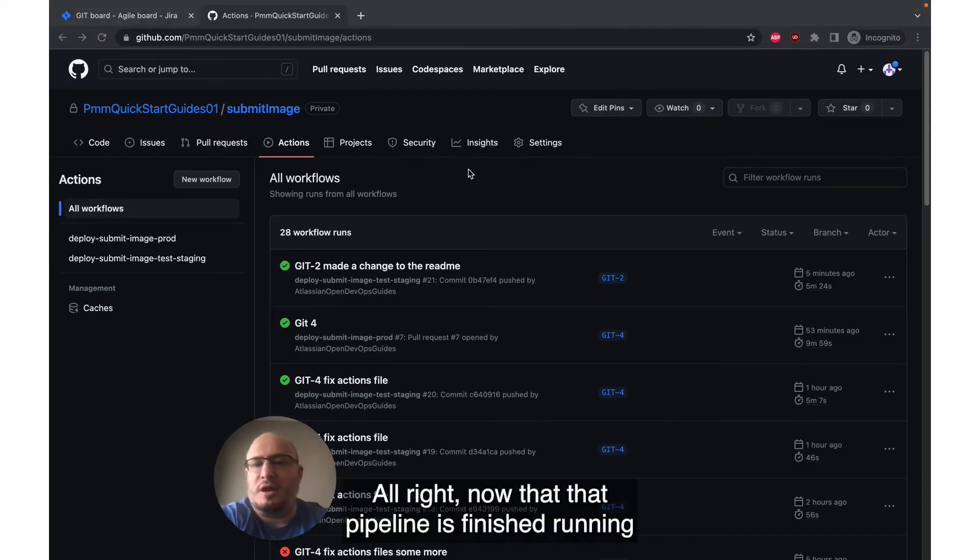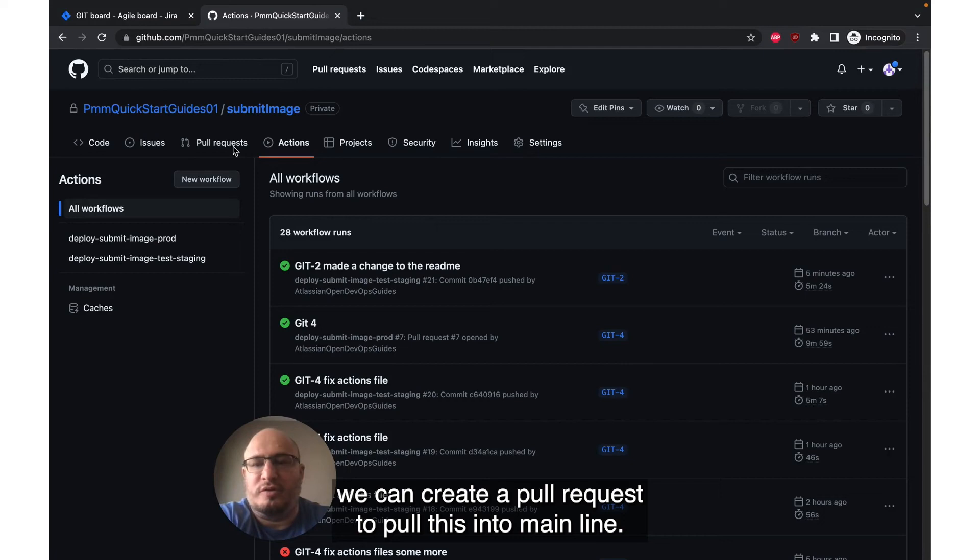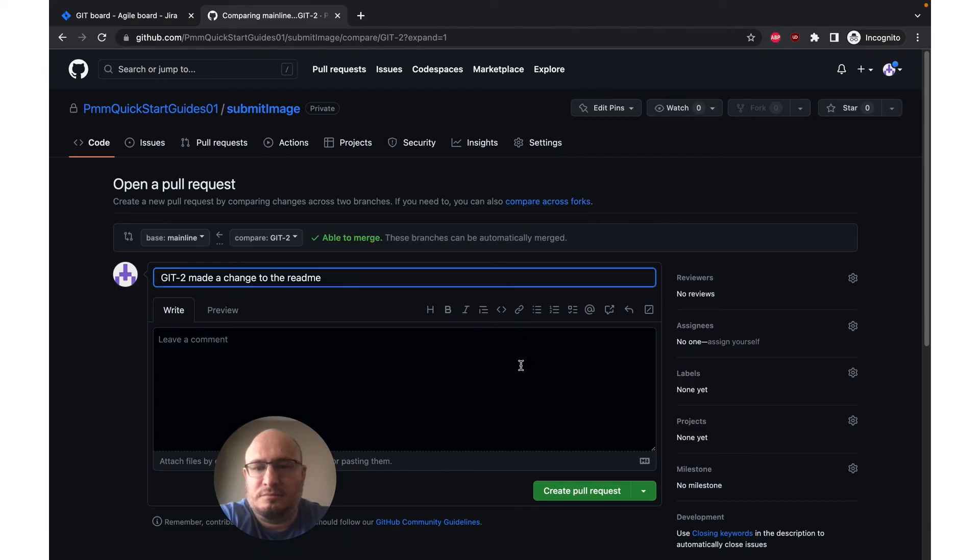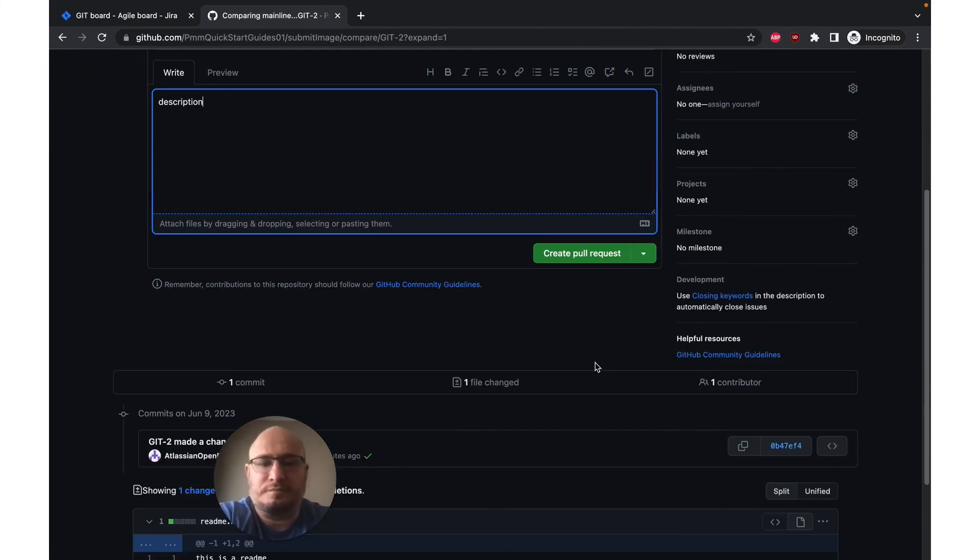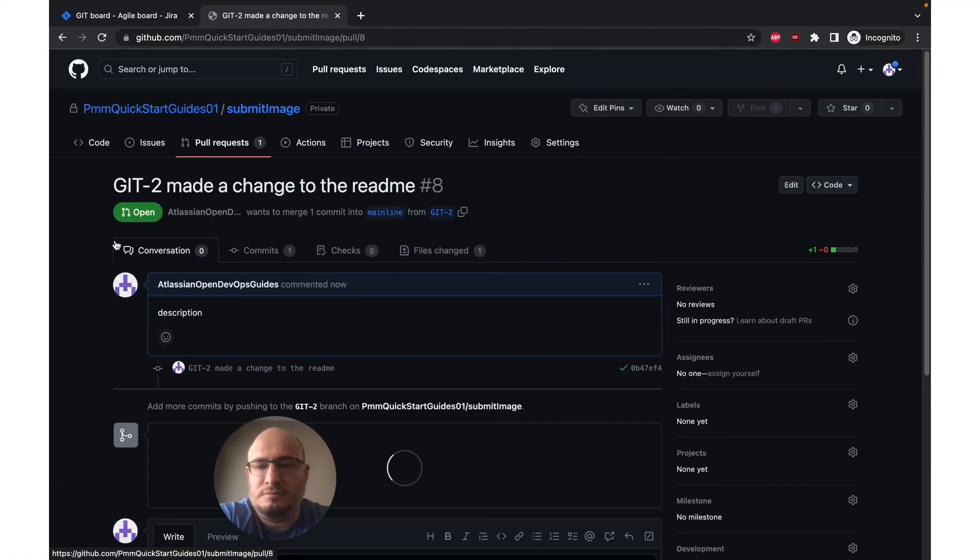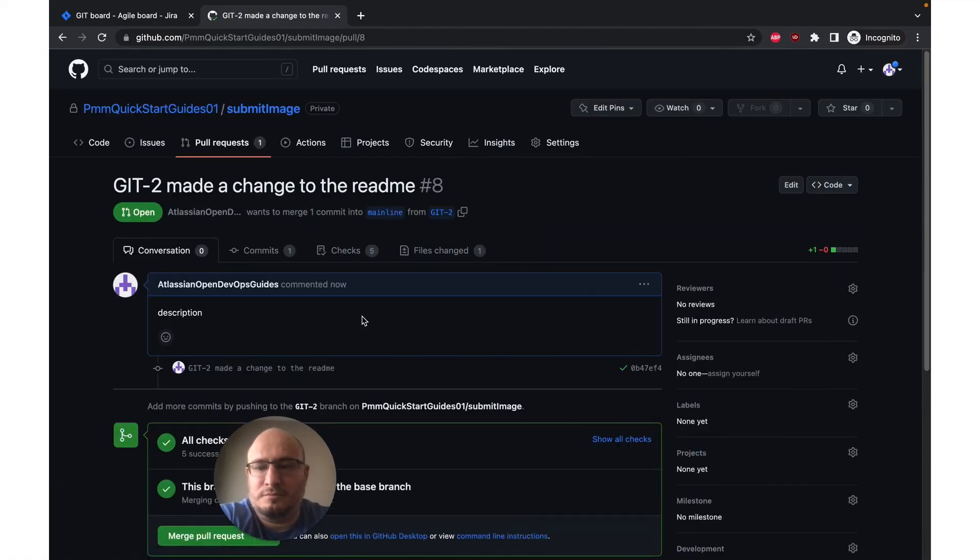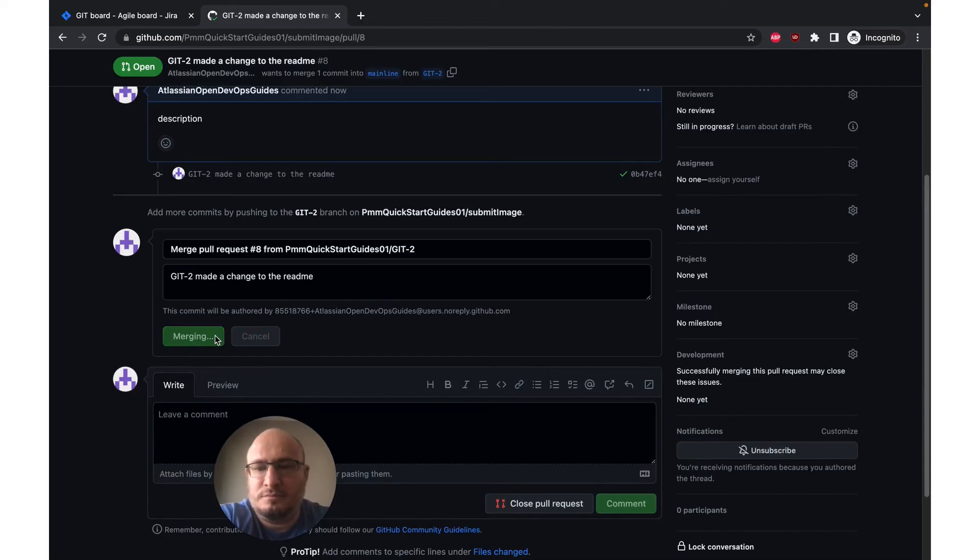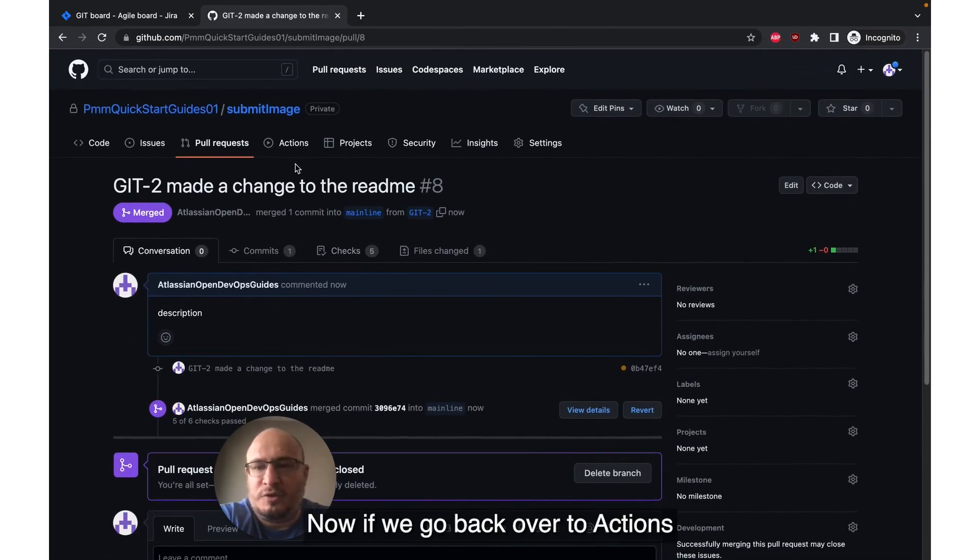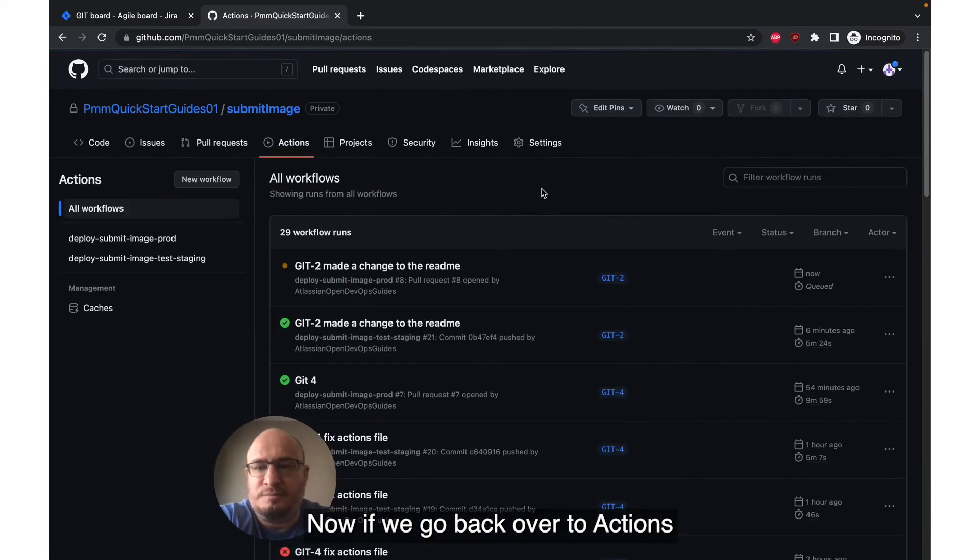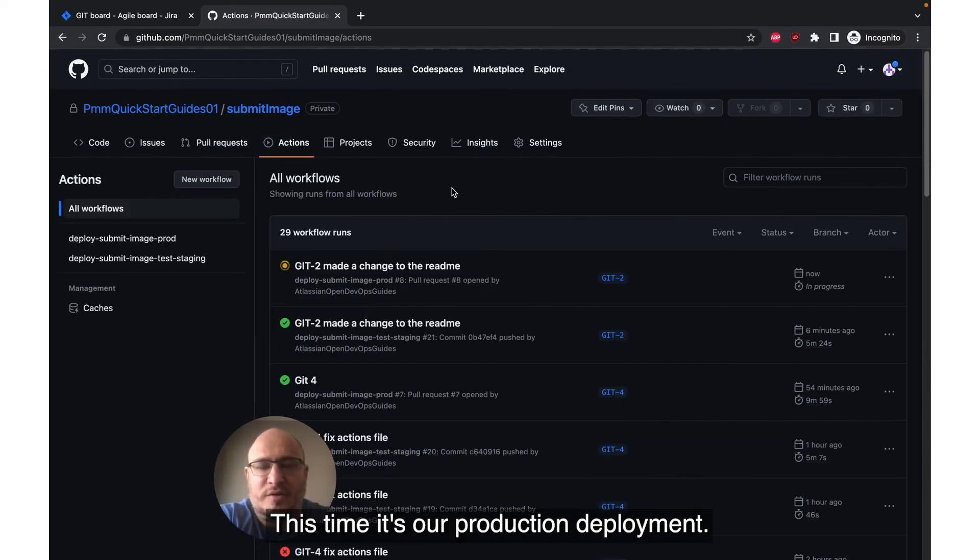All right, now that that pipeline is finished running, we can create a pull request to pull this into mainline. Now if we go back over to actions, we can see that we're running another deployment. This time it's our production deployment.